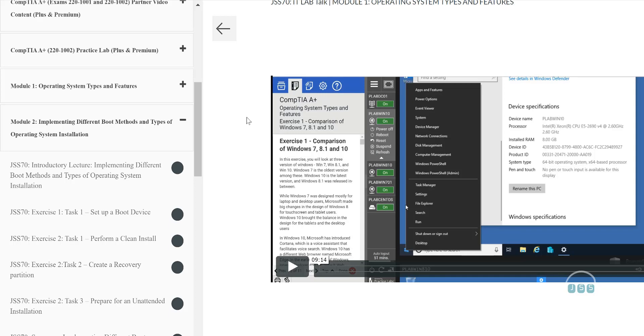In this second lab talk video, module 2, we are going to talk about implementing different boot methods and types of operating systems installation.